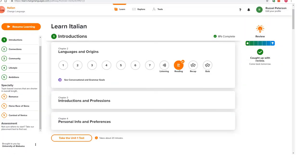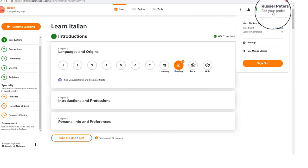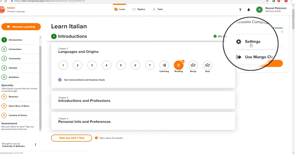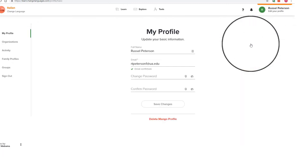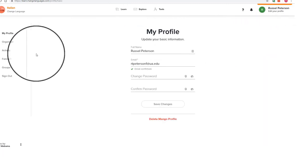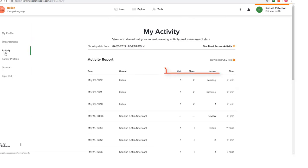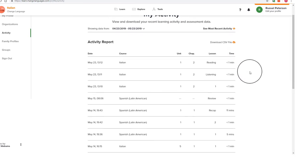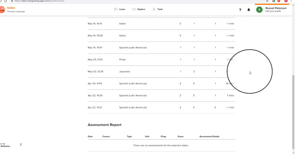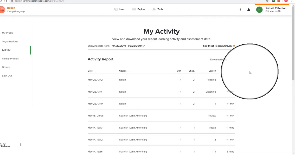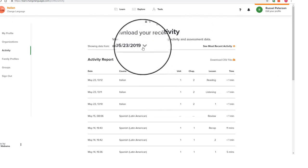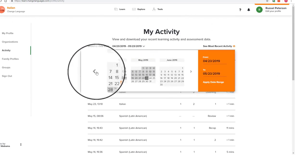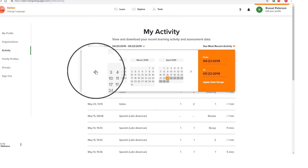Another important feature to know about is My Activity. This is where Mango has stored all of the data about the courses you have taken, what unit, chapter, or lesson you have completed, how much time you spent on that lesson, and the date and time that lesson was started. It also keeps track of your scores from placement tests and chapter quizzes.